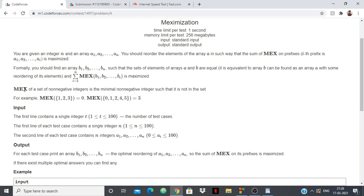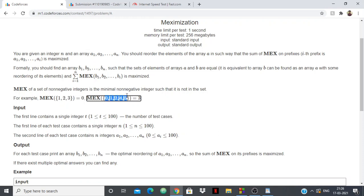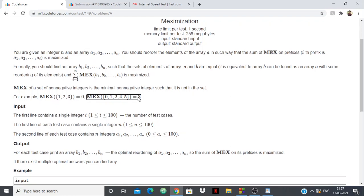Now if you don't know what MEX is: for a set of given integers, MEX is the smallest non-negative integer which is not present. For example, for {1, 2, 3}, the smallest non-negative integer not present is 0. For {0, 1, 2}, zero is present, one is present, two is present, three is not present — so MEX is 3.